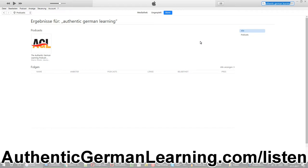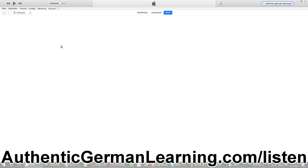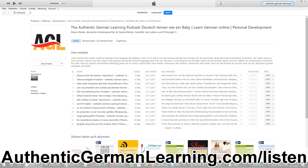Also on mobile — so if you don't have a PC, if you have an iPhone, you do the same thing. You go on the podcast app, you search for 'Authentic German Learning' and you'll find it. Here is a heading 'Podcast' and heading 'Episodes' and you click on this one to get to the podcast page.